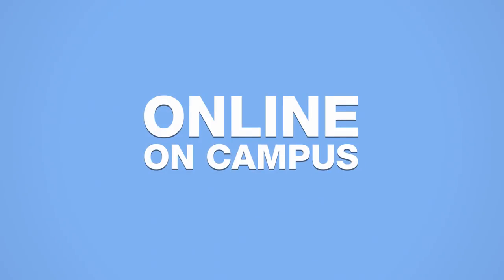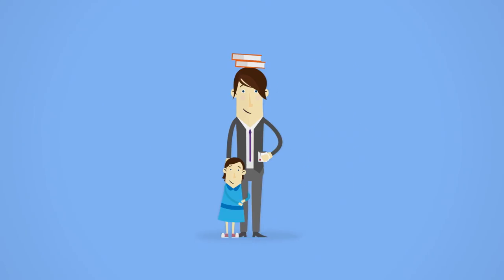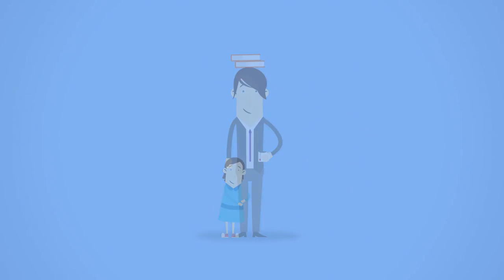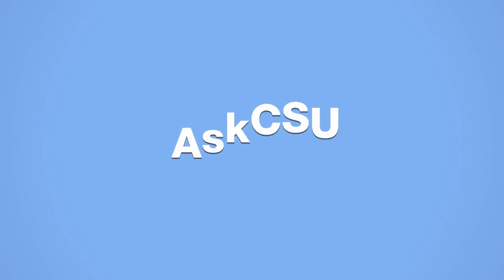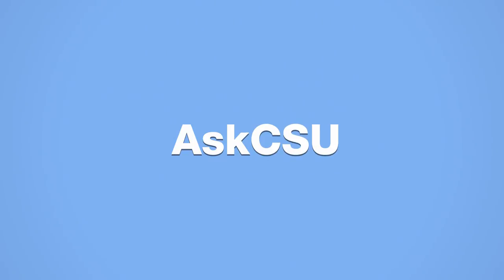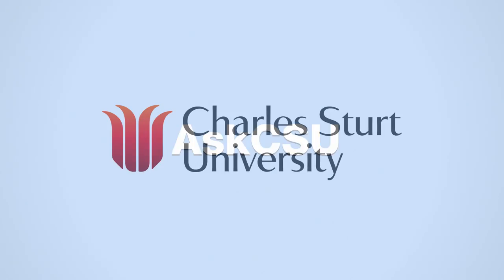Online or on campus, learning at CSU is accessible. Want more info? Go to Ask CSU.